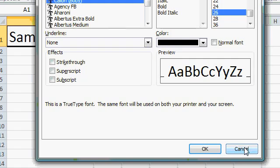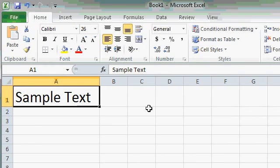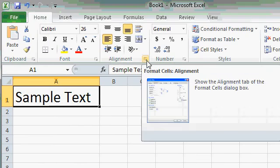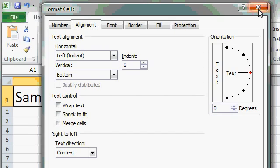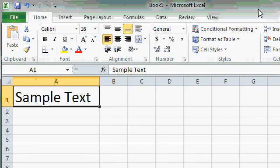For now, I'll just click on the Cancel button. The Alignment group also has a Dialog Box Launcher, and if you click on that, it opens up the same Format Cells dialog box and puts you on the Alignment tab. And you can see there's lots more text alignment options available here as well. Again, I'll just close this window. We'll cover these options in our more advanced classes.